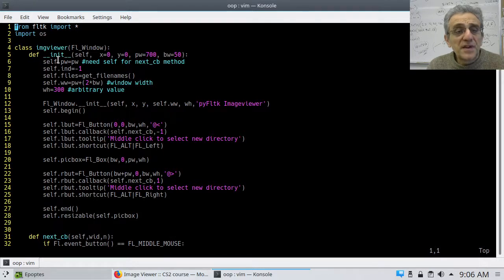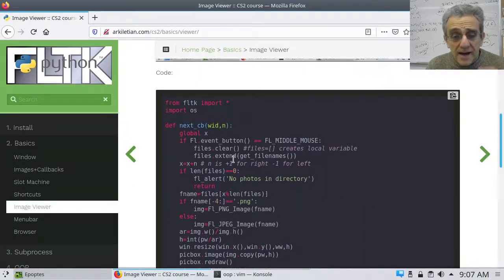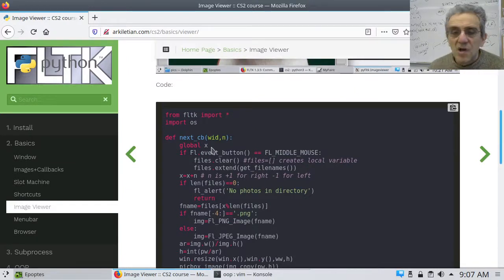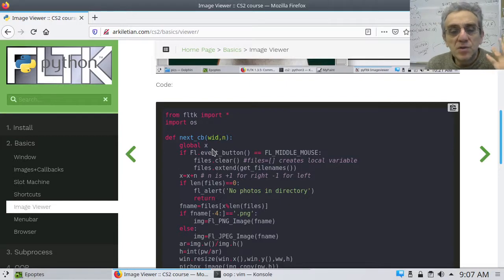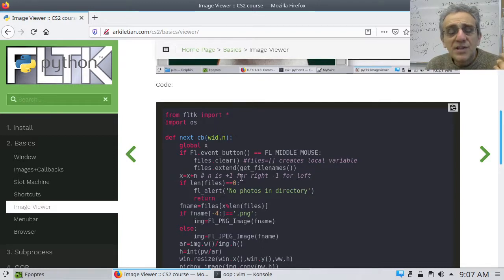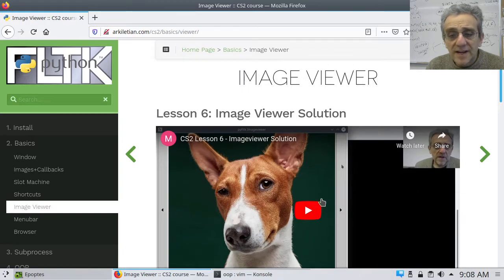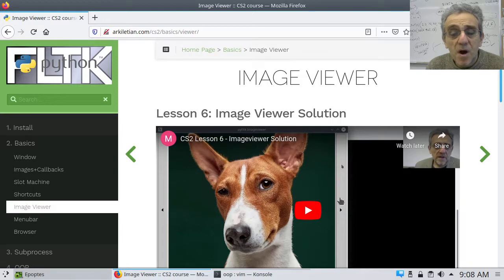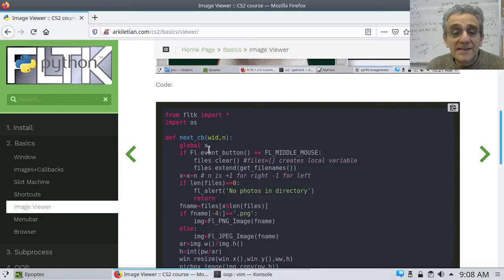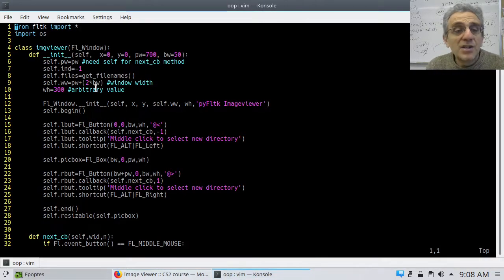The other thing I did is I got rid of the global. I used x as — well, notice I used this global x because I had to increment this value and know which picture I'm on when flipping through images by clicking the left and right bars. I had to know which image I'm on to display the correct one. So I was incrementing x, and it had to remember the value, so I had to use global.